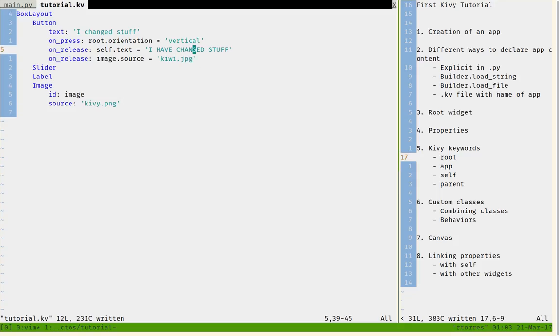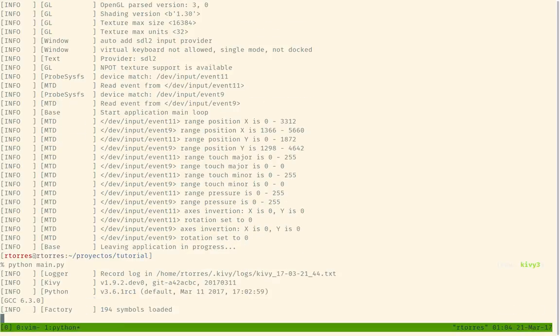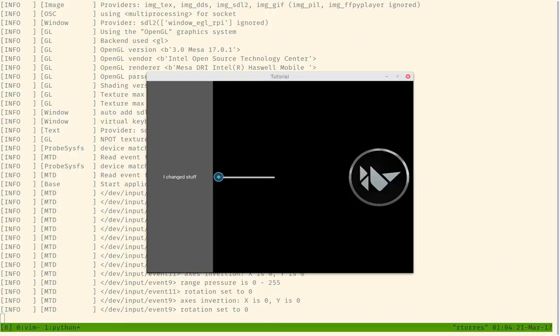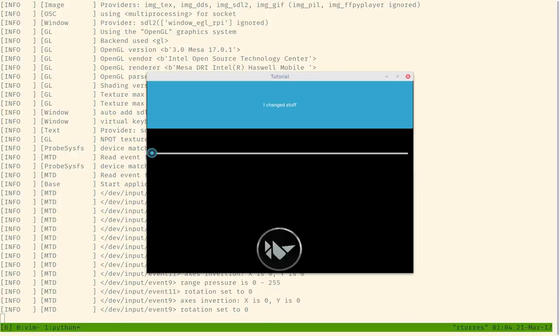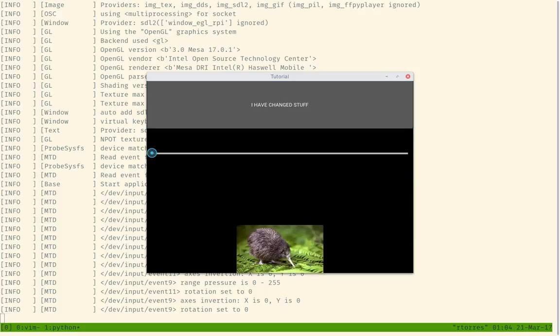So I can save that and I can see how the text of the button will change, the orientation of the widget will change, and the source that the image is displaying will change. So when I click it, something happens. And when I release it, something else happens. I have changed stuff, it says right here.